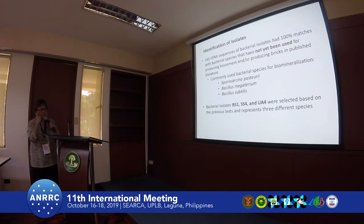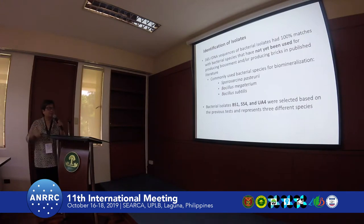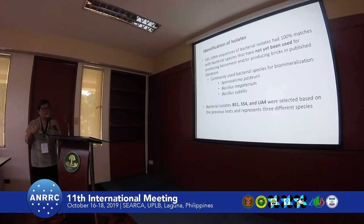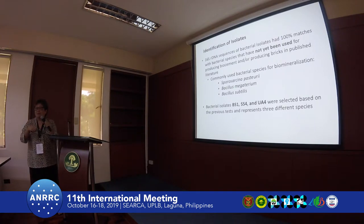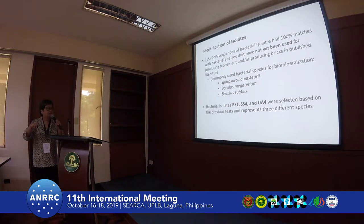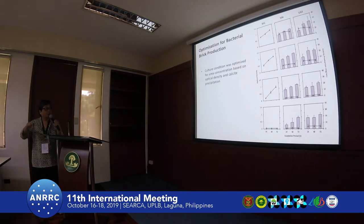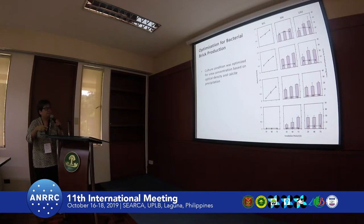From these results, we were able to identify our best isolates. They come from the genus Lysinibacillus. The most common bacterial species used for bio-mineralization are Sporosarcina pasteurii, Bacillus megaterium, and Bacillus subtilis — those are the ones you will find in the literature. However, Lysinibacillus has not yet been used for the study of bacterial brick formation. We selected three isolates based on the characteristics we tested and optimized the urea concentration for bacterial brick formation, selecting the best concentration of urea from the data.